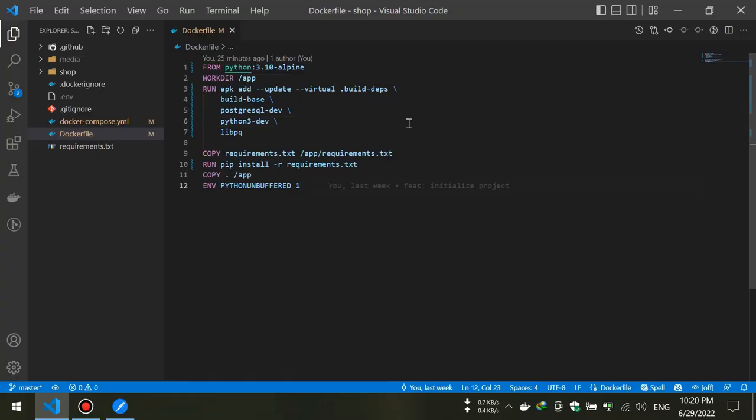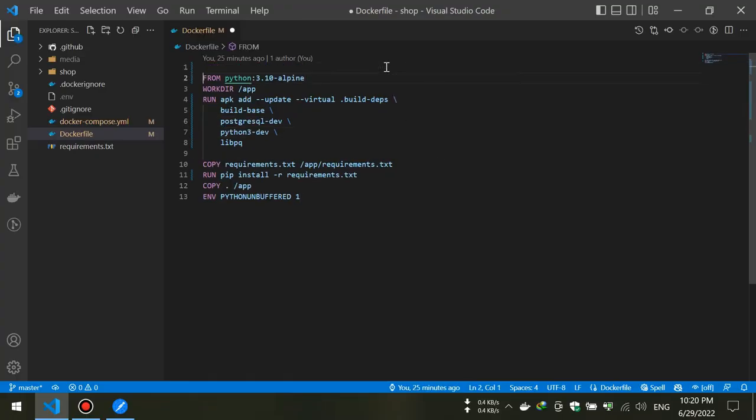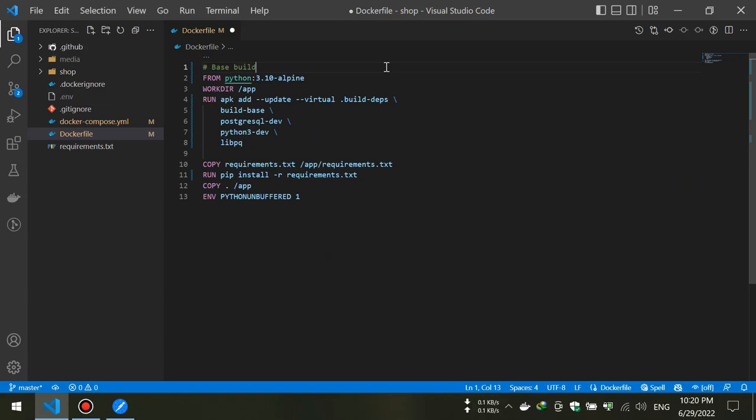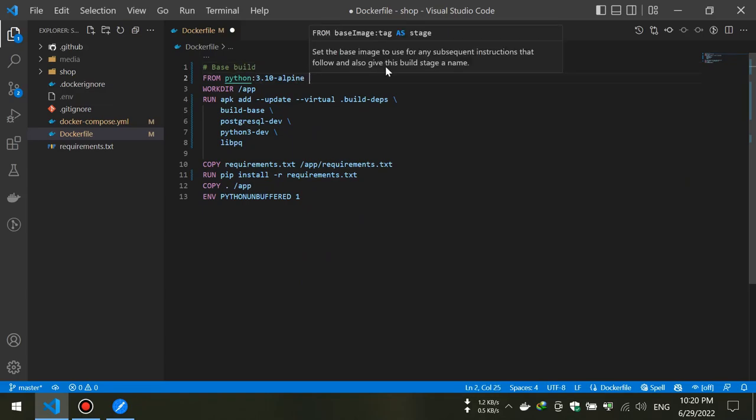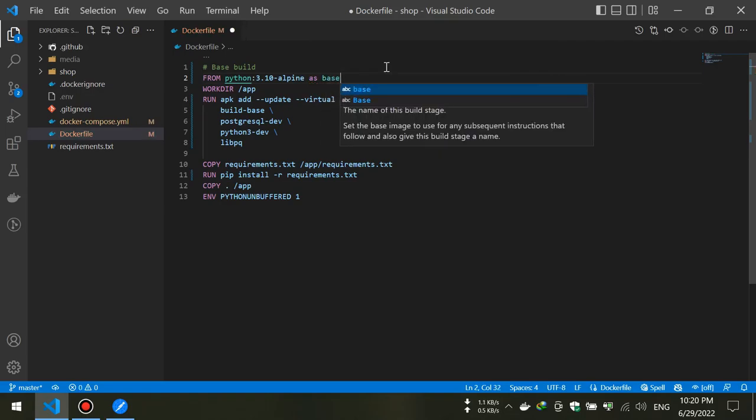Now let's start our advanced technique. I'm going to change our Dockerfile and create two stages in it. In the first stage we will install all packages we need to run our Django app.